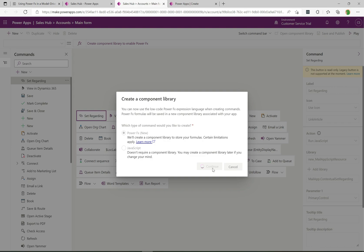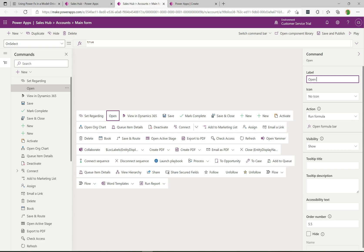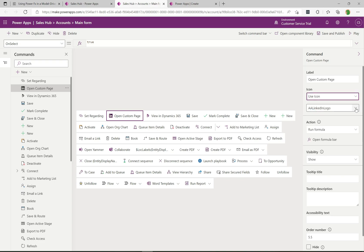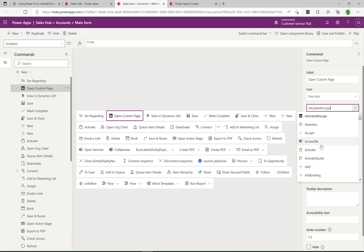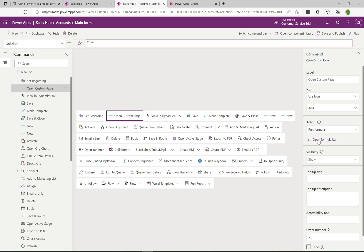There's our new command. We can define the label — for this action we'll call it 'Open Custom Page'. We can define an icon by clicking 'Use Icon' and selecting from many available icons — I'll just pick this one for the sake of the demo. Then for the action, we're going to use Run Formula. We also have the option for Run JavaScript, but I'm going with Formula. I'll click to open the formula bar.